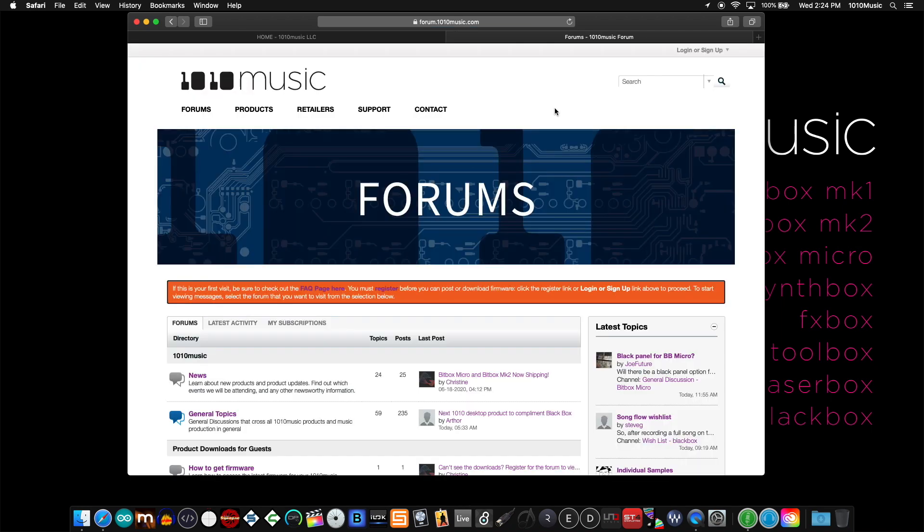When you get to the forum page, if you see this large orange bar with text, it means you're not logged in. If you look in the upper right corner, you can either sign up if you haven't done so already to register, or you can log in.